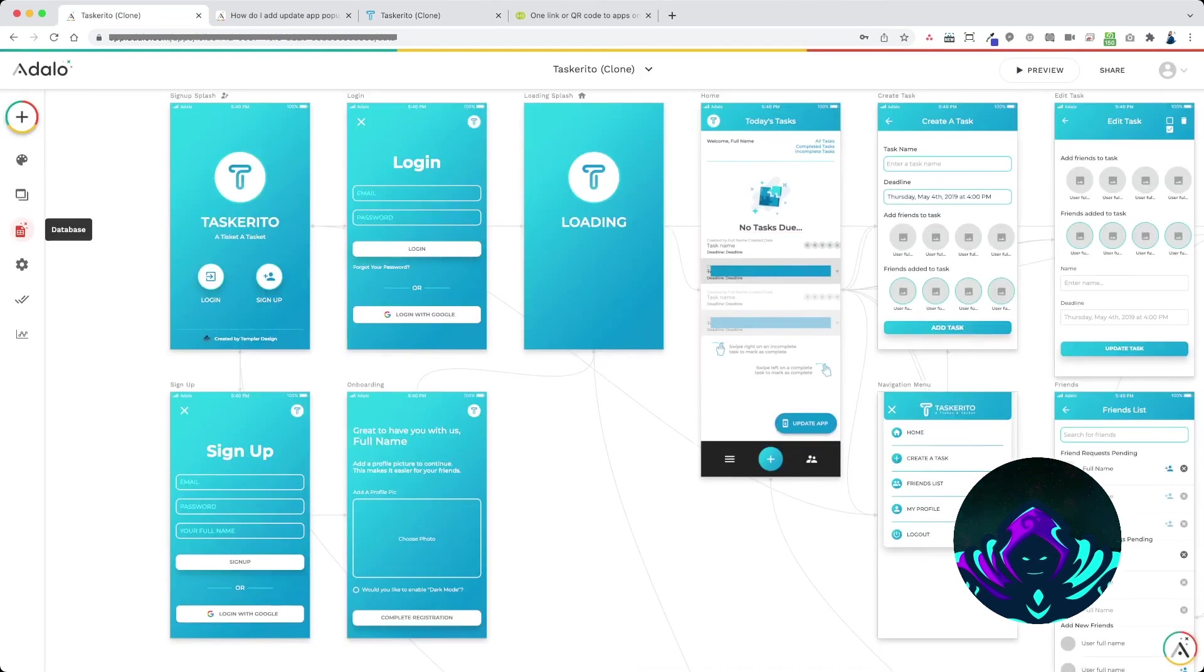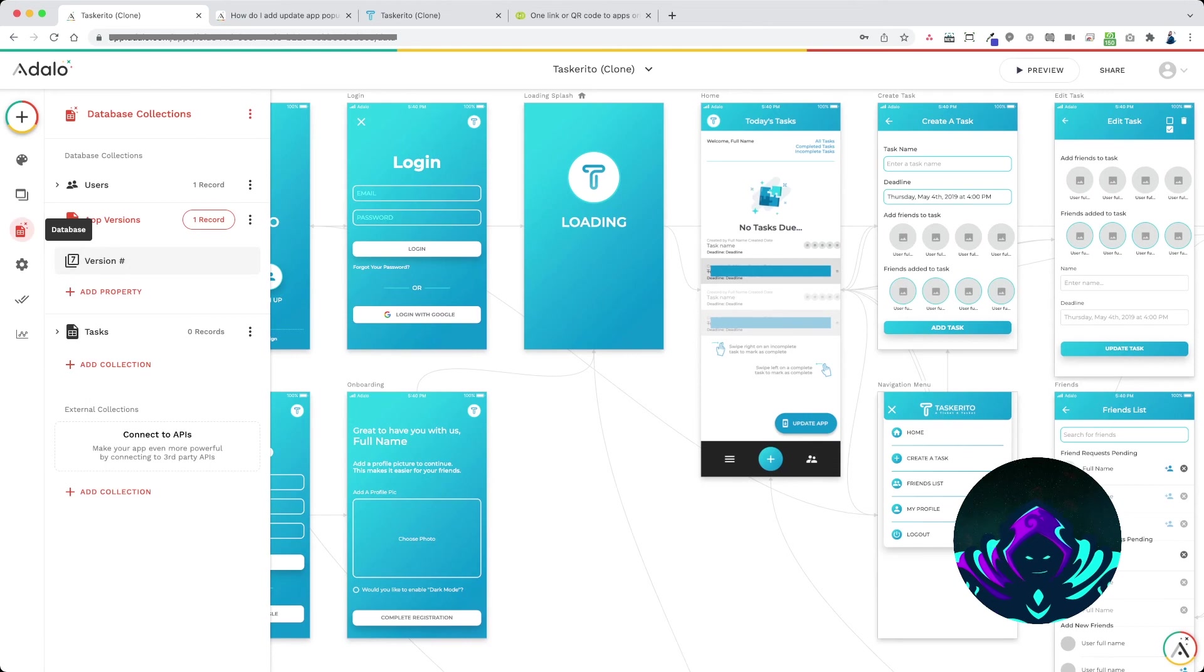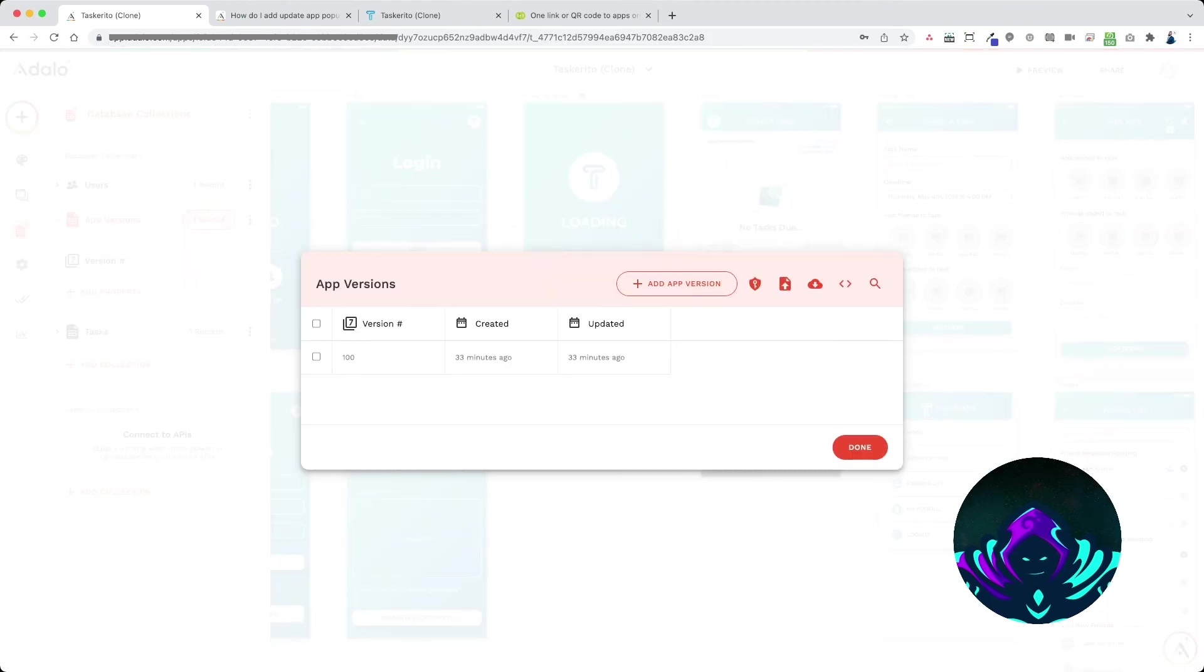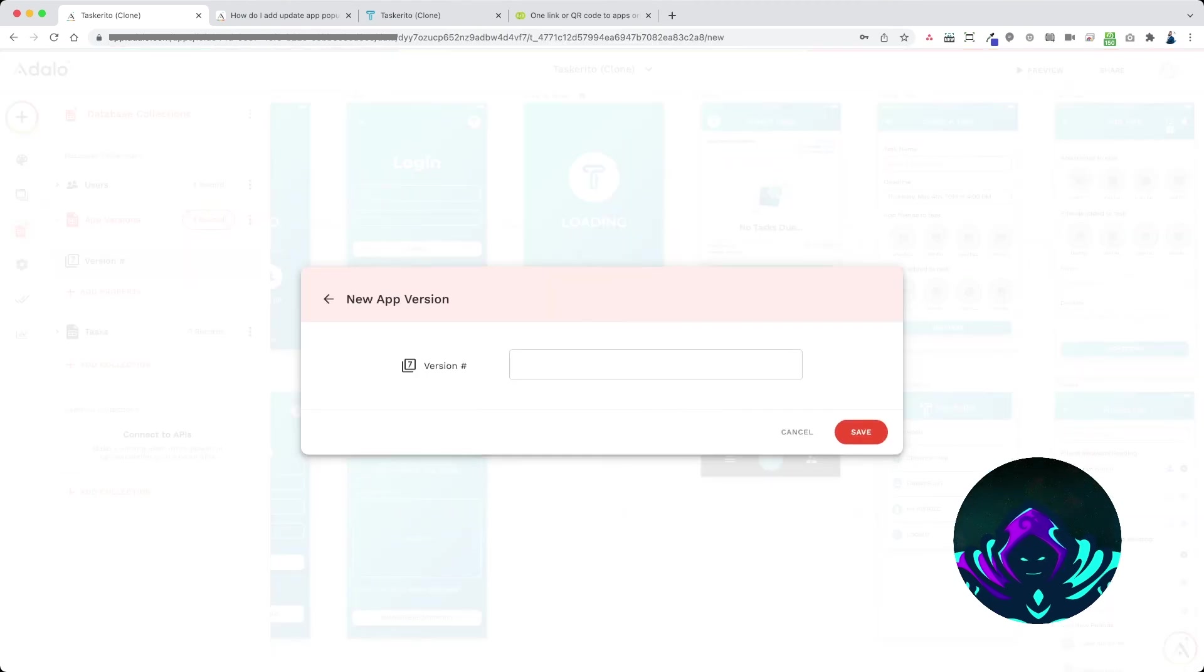Okay so jumping into the database, let's pretend that we just submitted a brand new app version to the store. We're going to add app version 101.